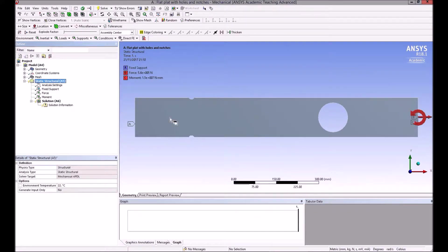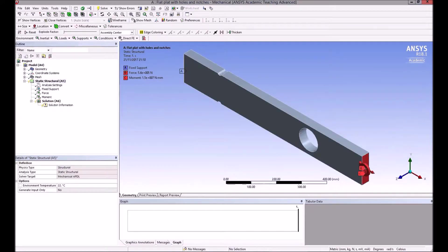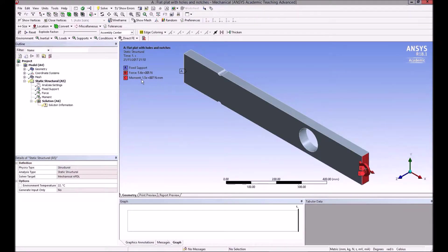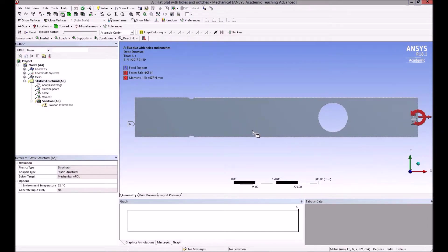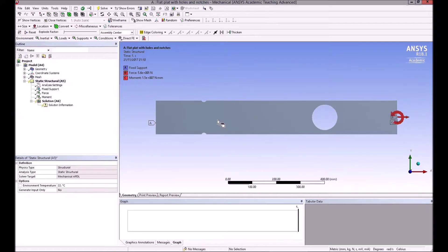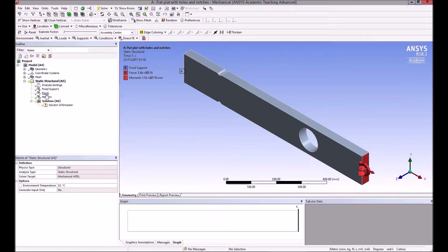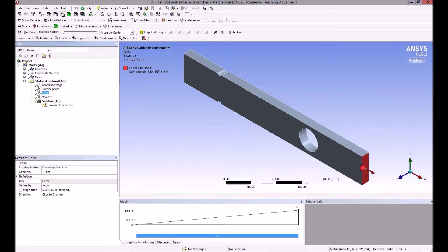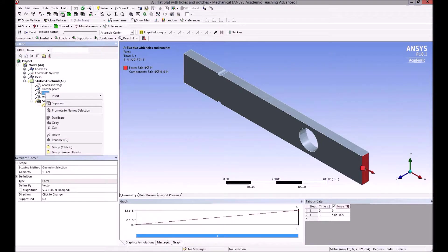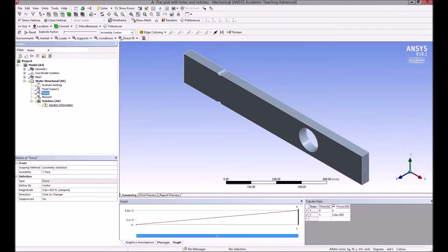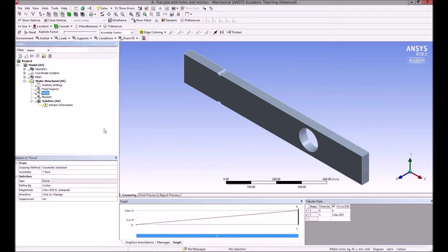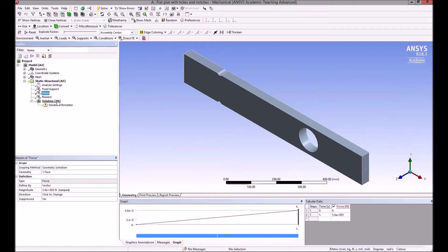So if we look at that, we see everything—the fixed support, the force, and the moment. I'm happy with that for the moment. I'm going to suppress the force because I want in this video to concentrate on the effect of the bending moment. If we right-click on the force and do suppress, a little X appears and it doesn't take part in the analysis. So we're now ready to do the solve, to analyze the system.